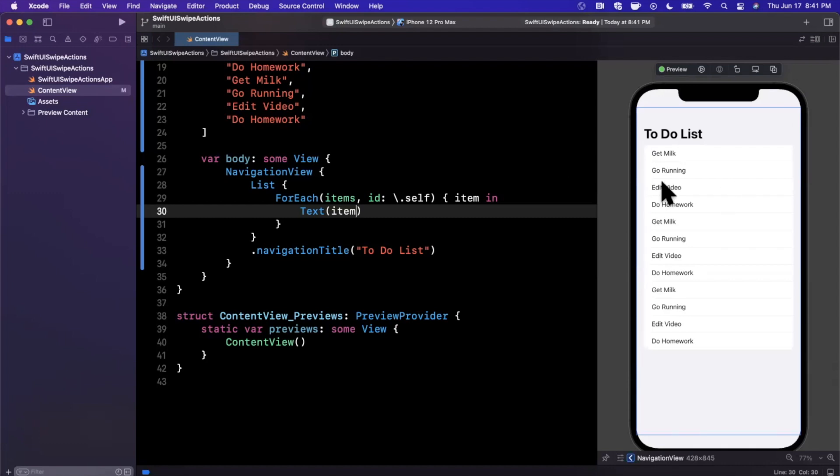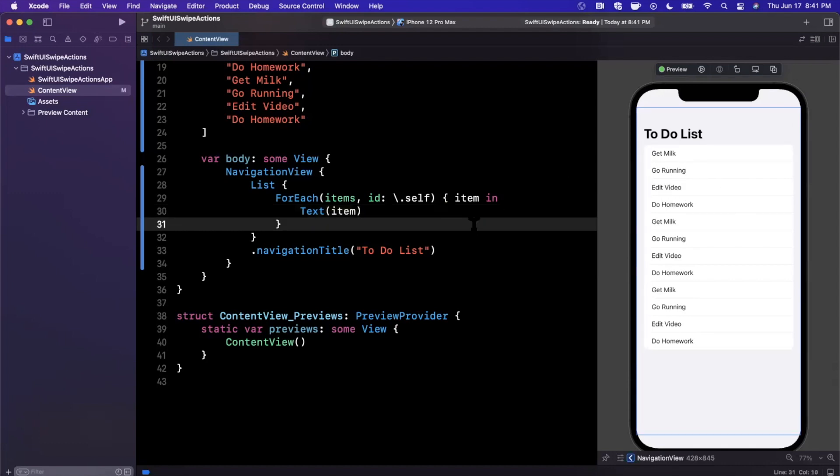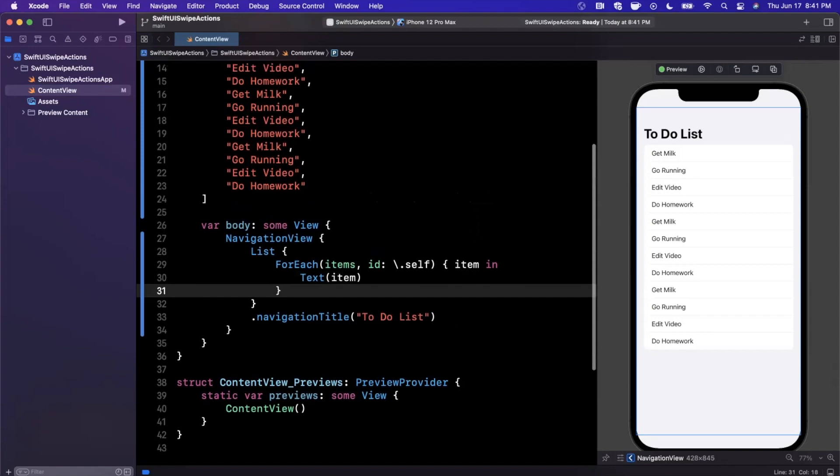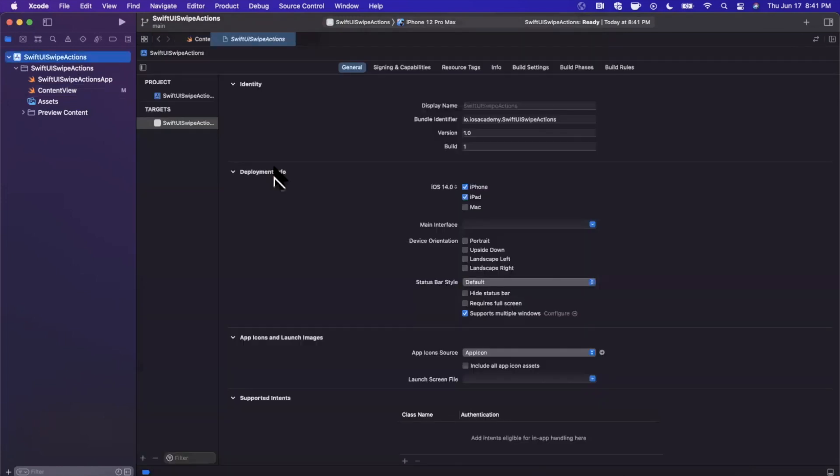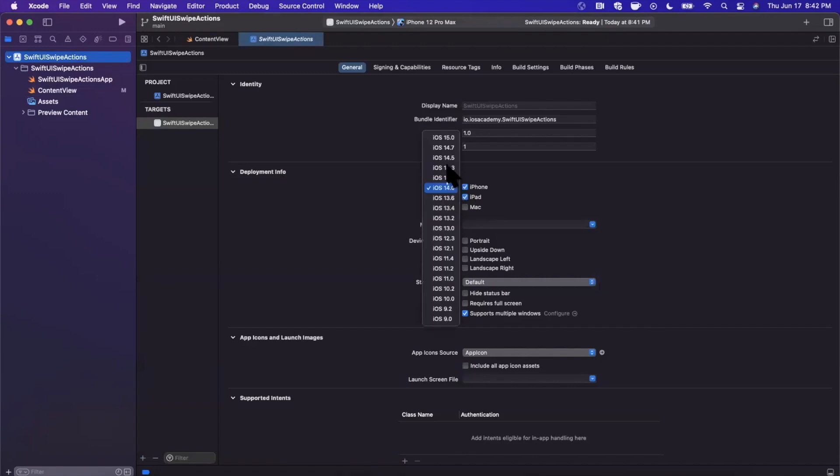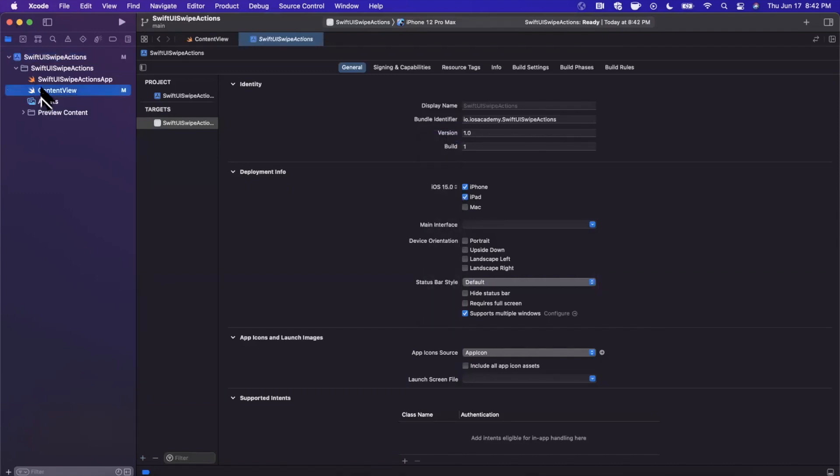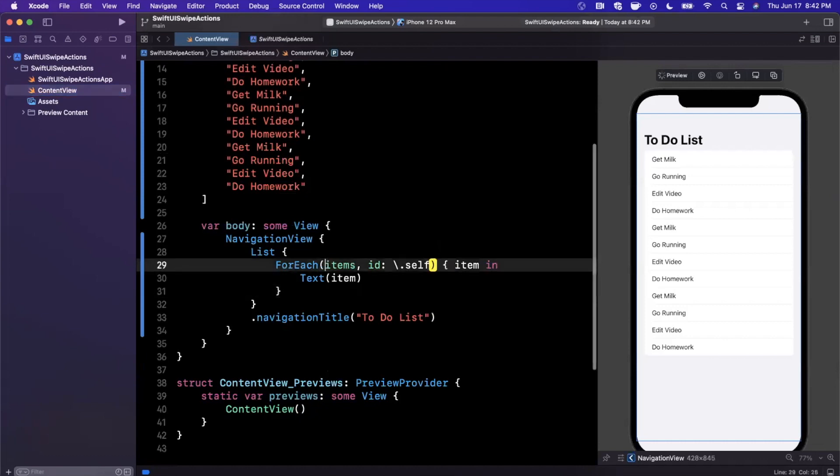Now we want to work on the swipe action. Swipe actions are brand new for iOS 15, so you want to go to your project settings and make sure the minimum deployment target is 15.